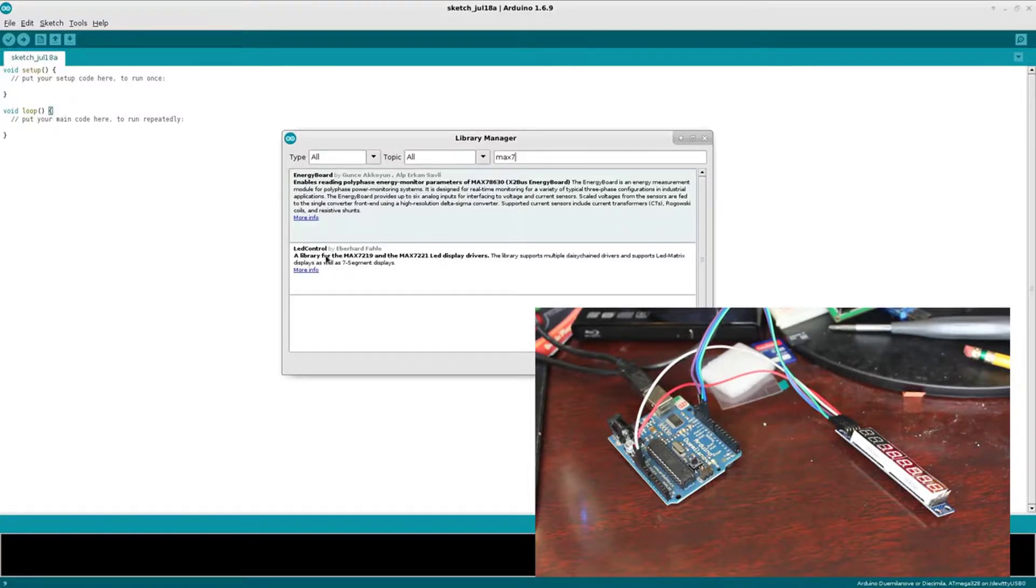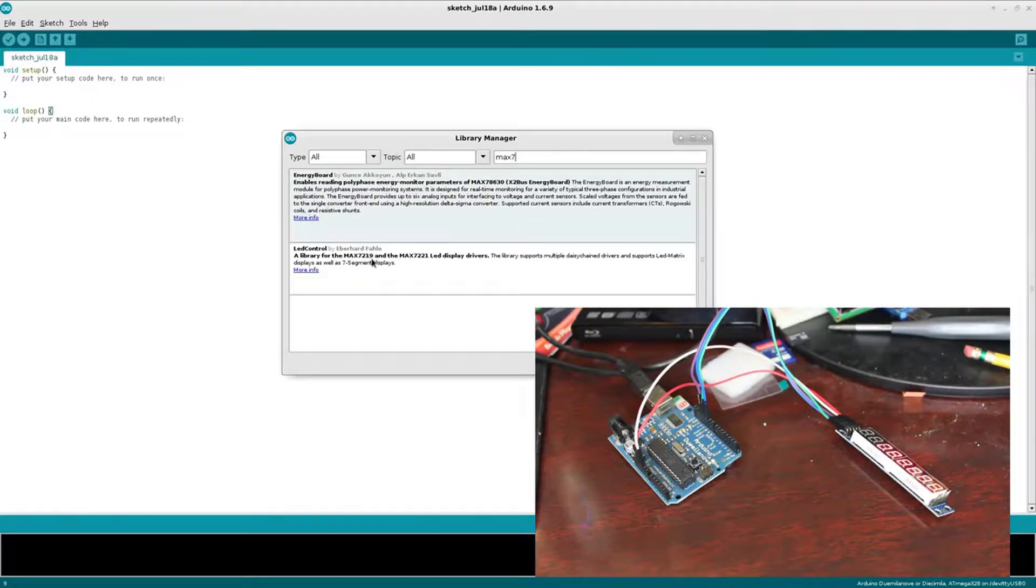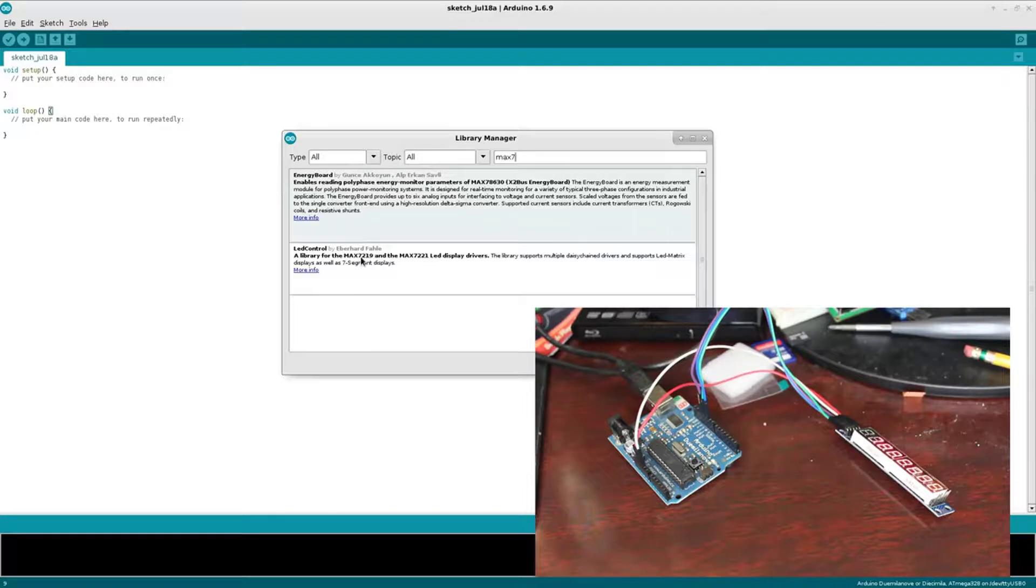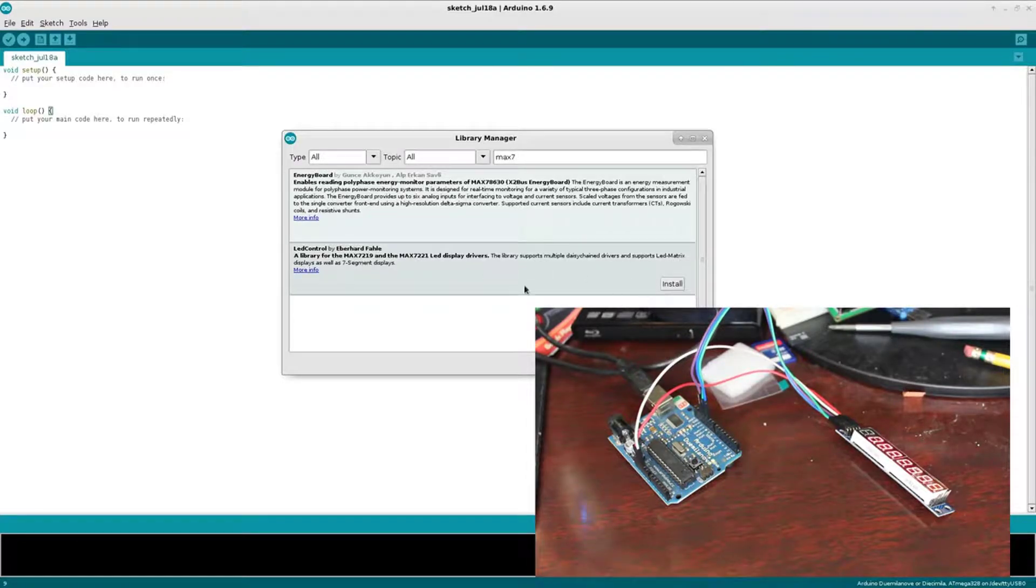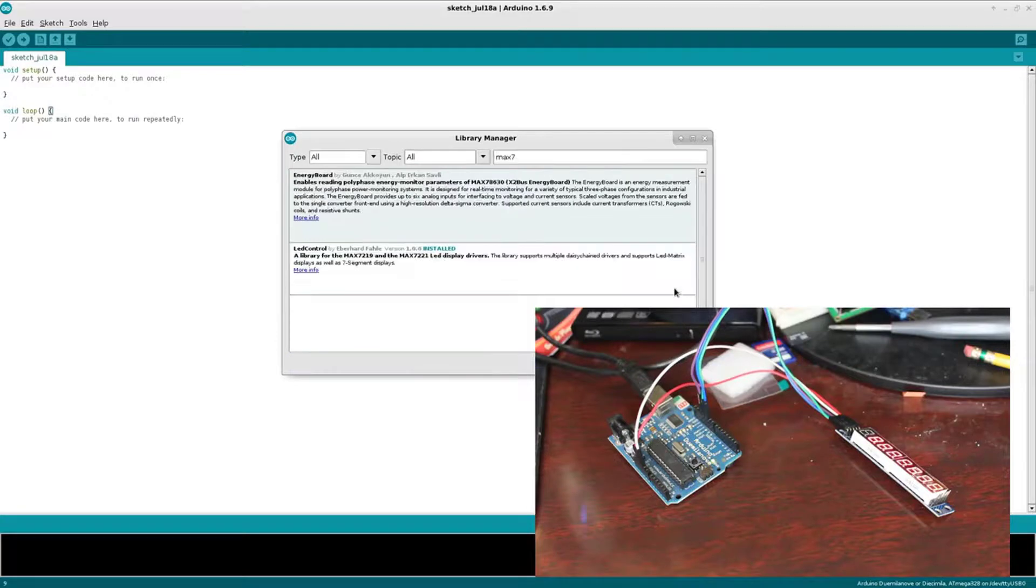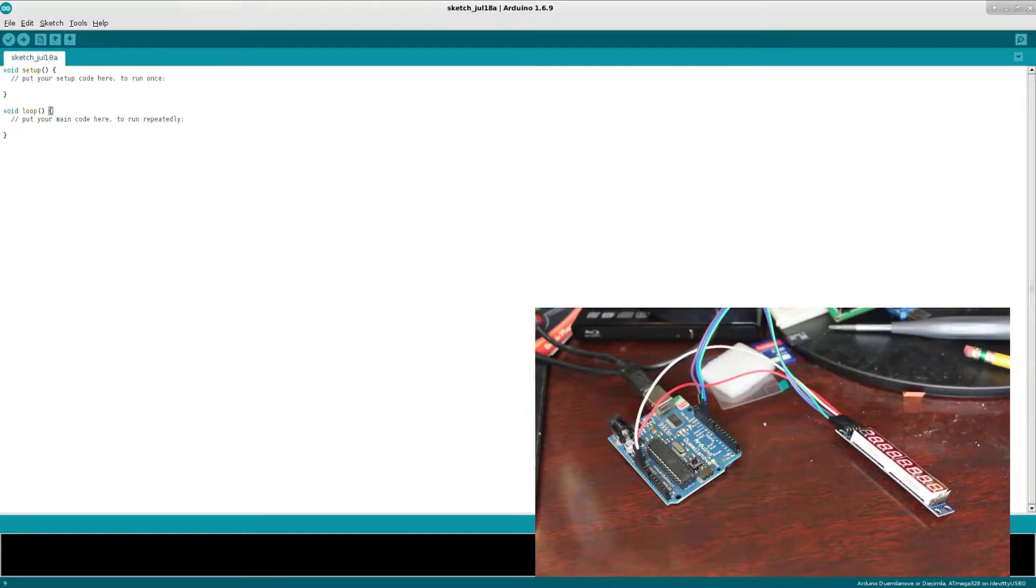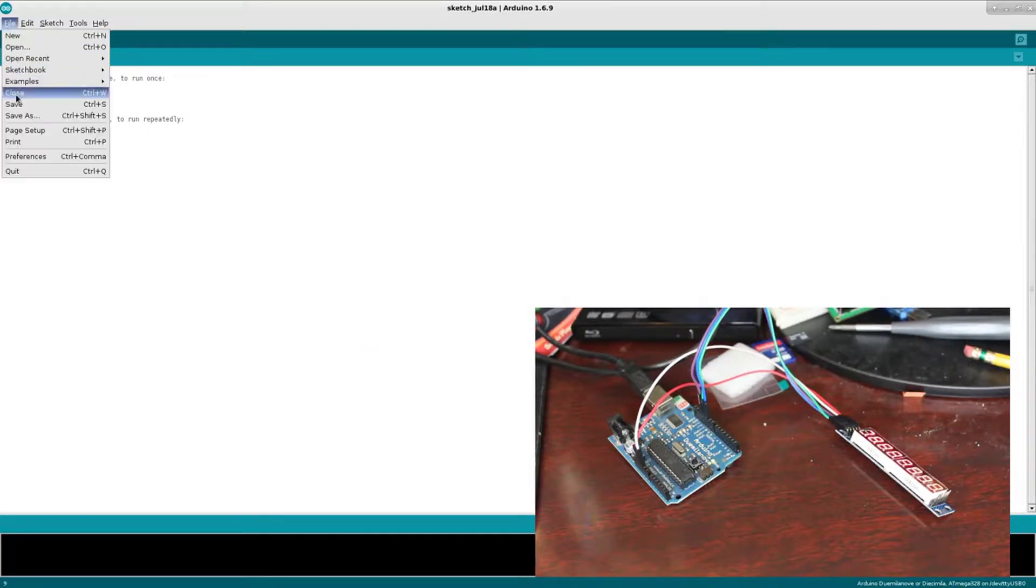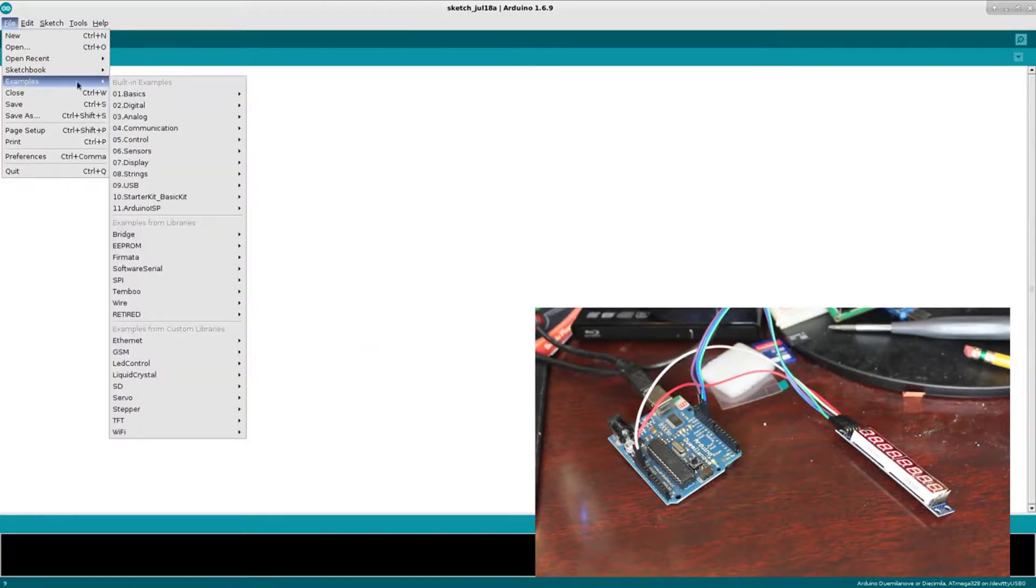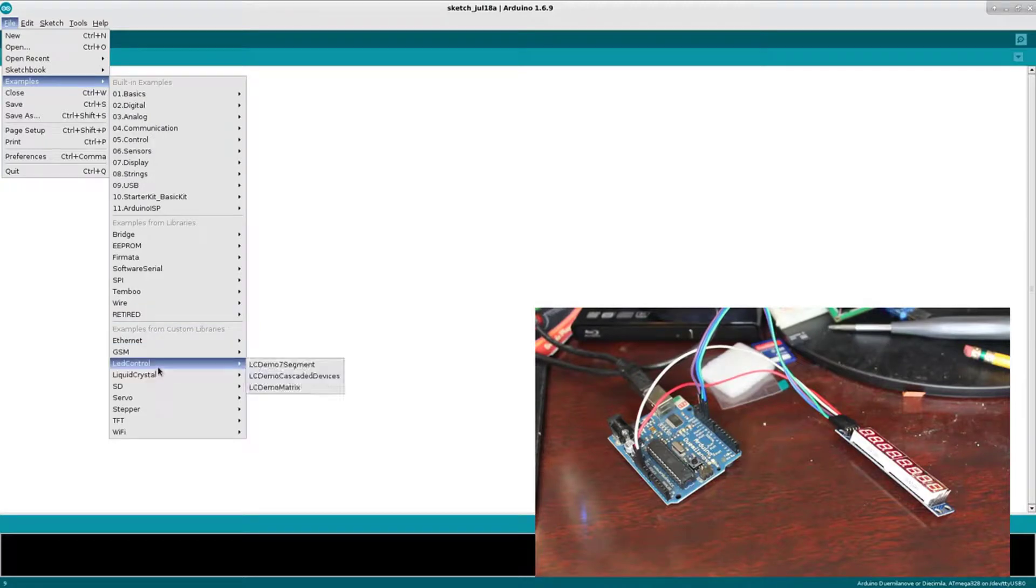Here I'm just going to type in MAX7, and you can see it's narrowed down between these two libraries. This bottom one here: LED Control Library for MAX7219 and the MAX7221. Right now the board I have is the MAX7219, so let's go ahead and install that.